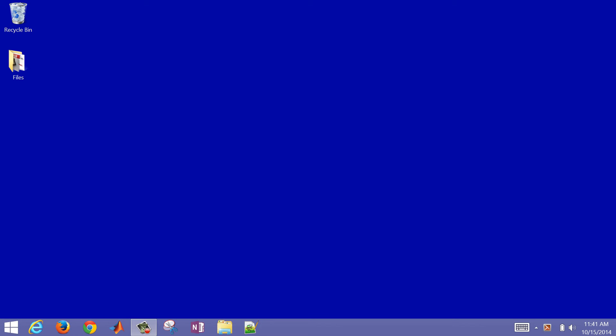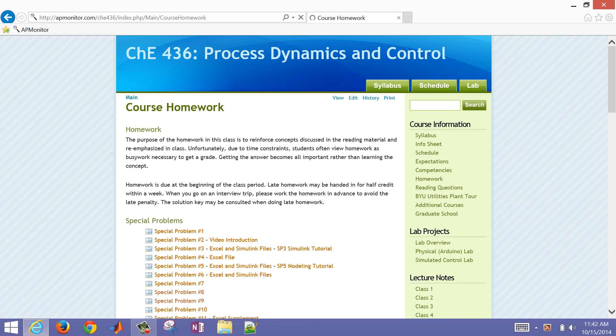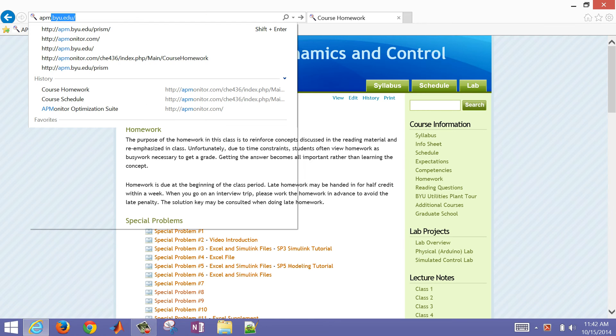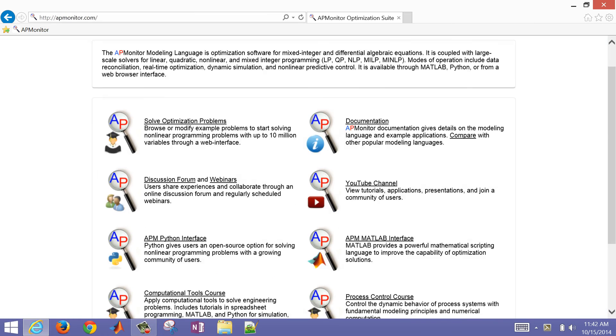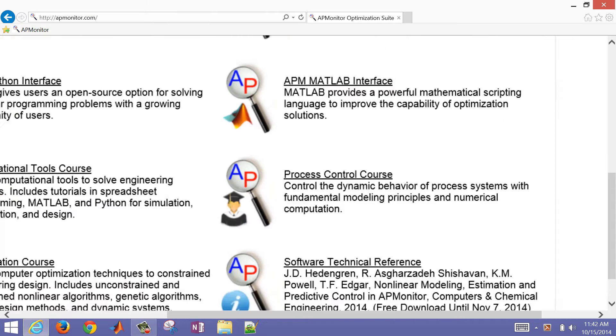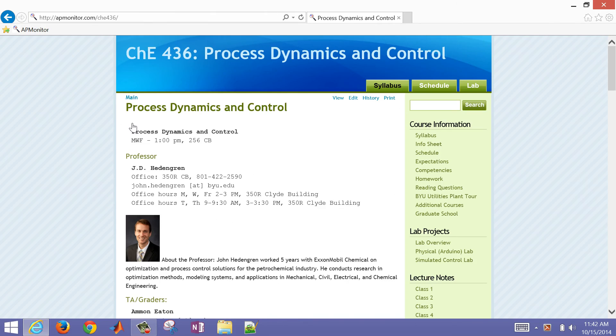Okay, let's walk through a demonstration of how to build a first principles model for the Arduino lab. We're going to go to apmonitor.com and select the process control course.